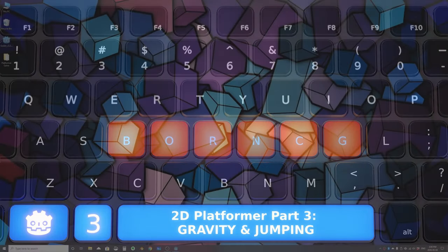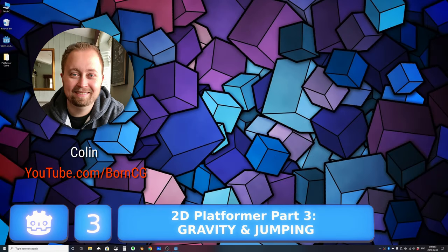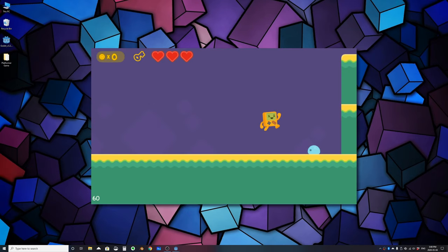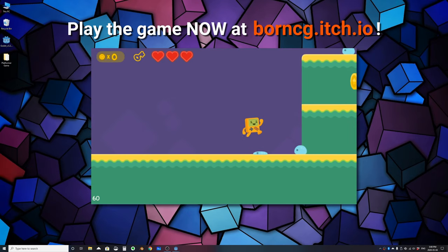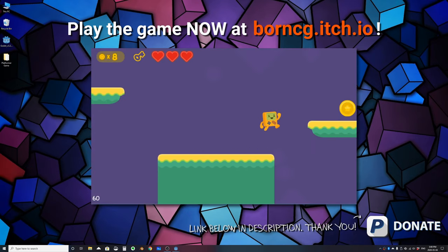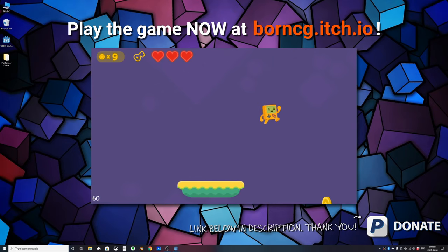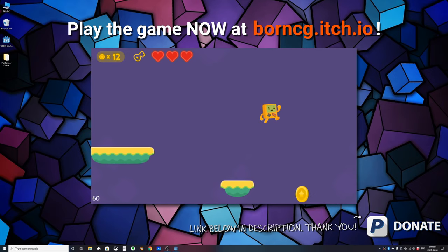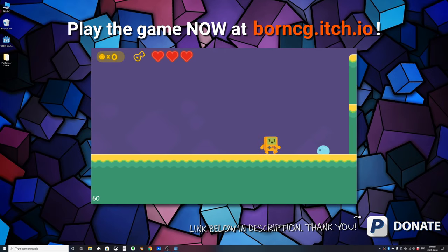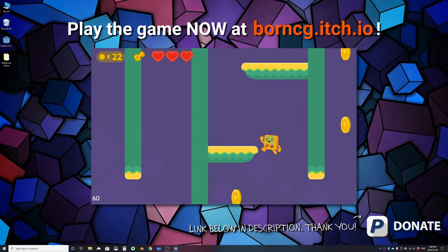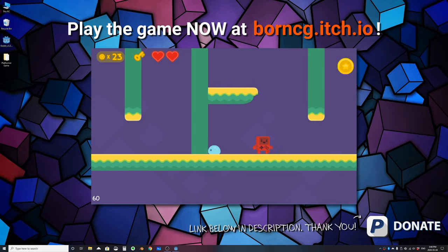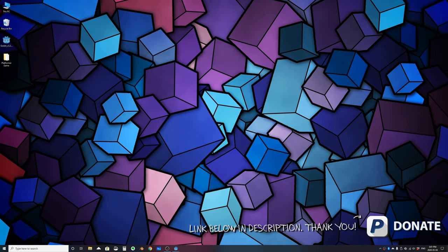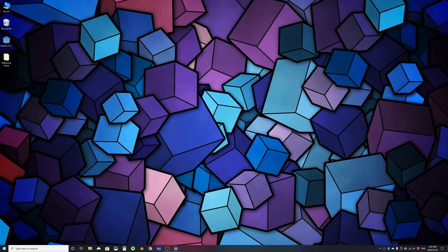Hello and welcome to Part 3 of 'Let's Create a 2D Platformer in the Godot Game Engine.' In this tutorial series we'll be creating a 2D platformer where you can walk, run, jump, fall, collect coins, squash enemies, lose lives, shoot fireballs, collect keys, unlock locked doors, and do wall jumps. This is Part 3 of the mini series.